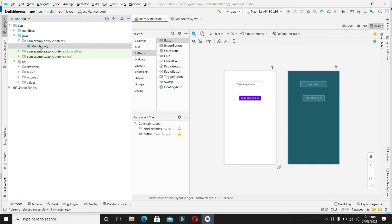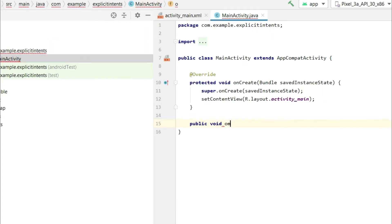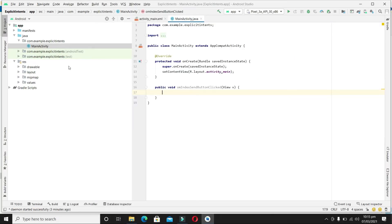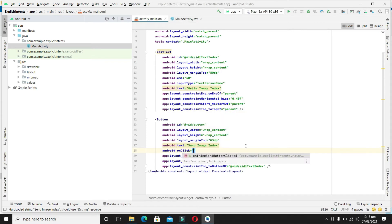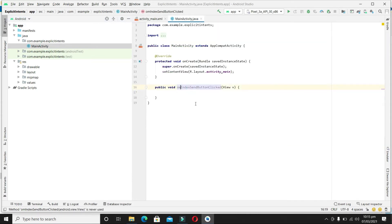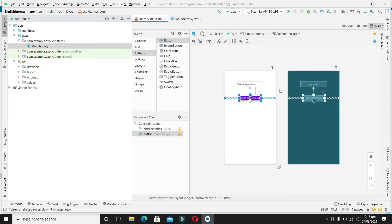Now let's add an onClick method on the first activity. It will be a public void method — after correcting the name — called 'onIndexSendButtonPressed'. We'll add this method name to the button. So the interface design for the first activity is now completed.